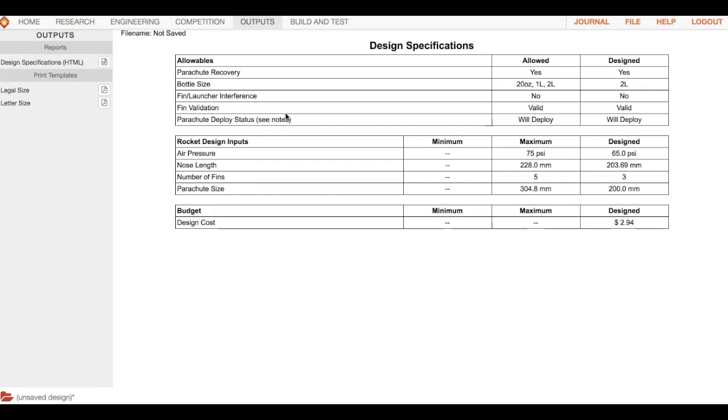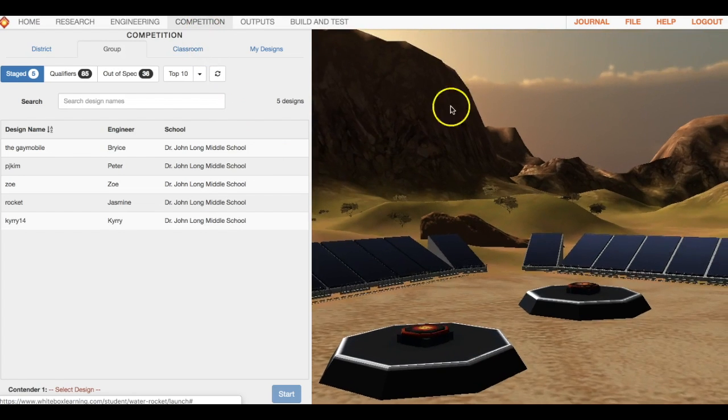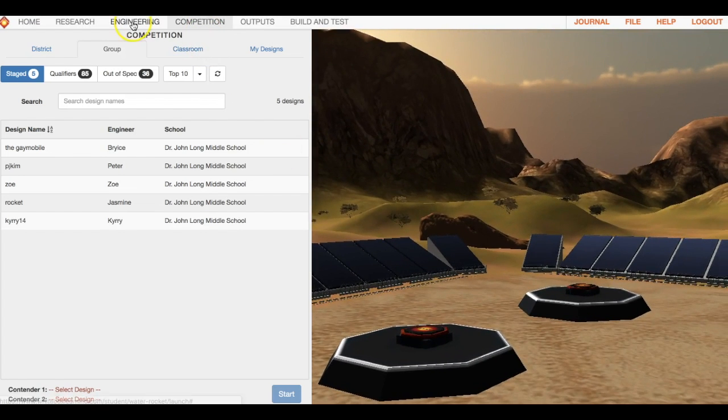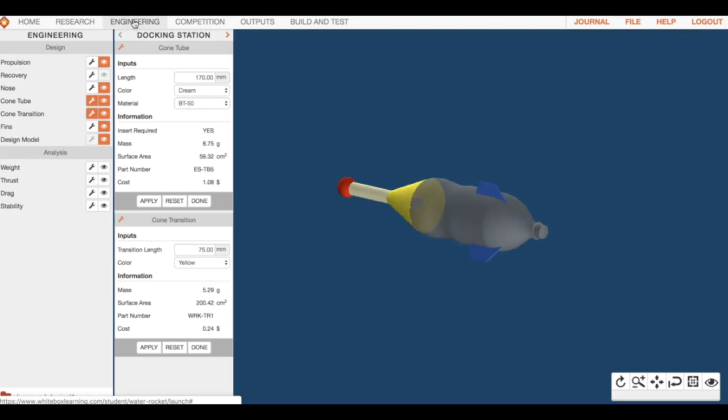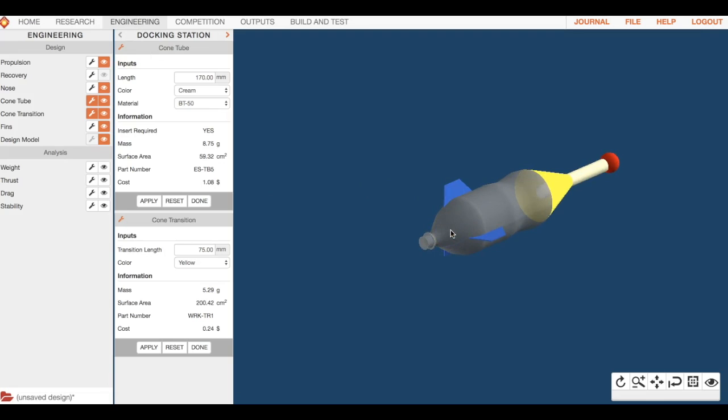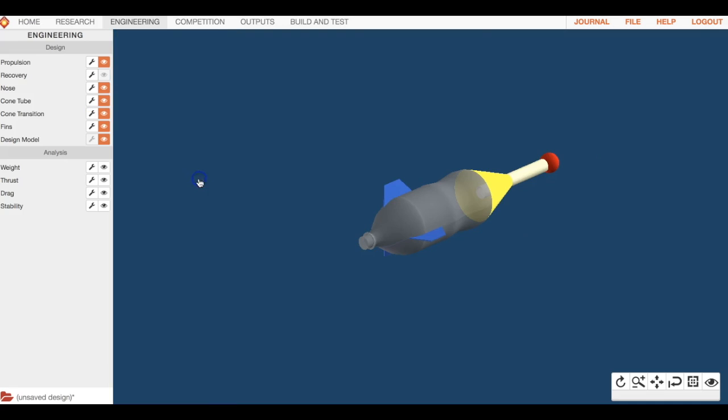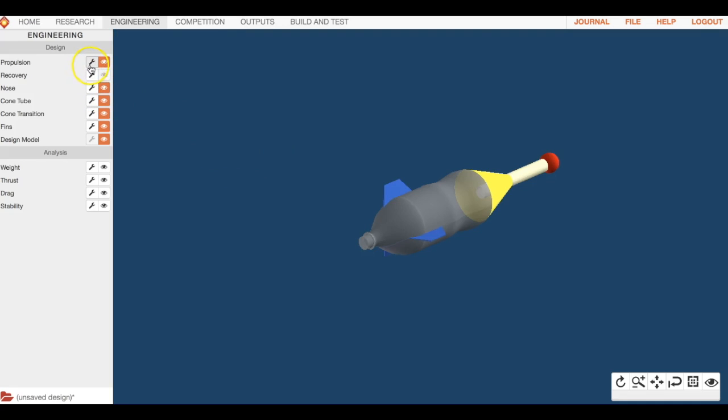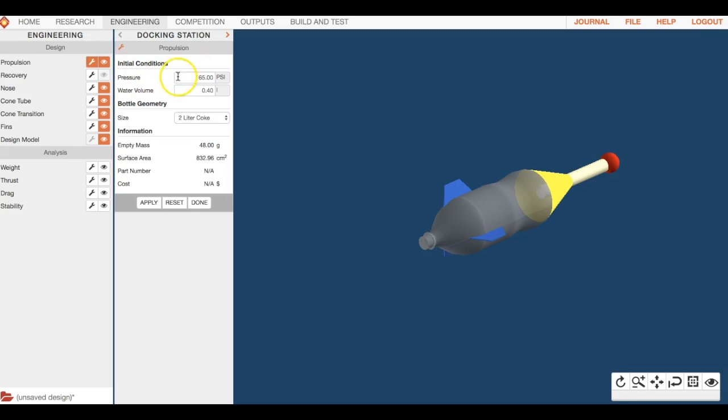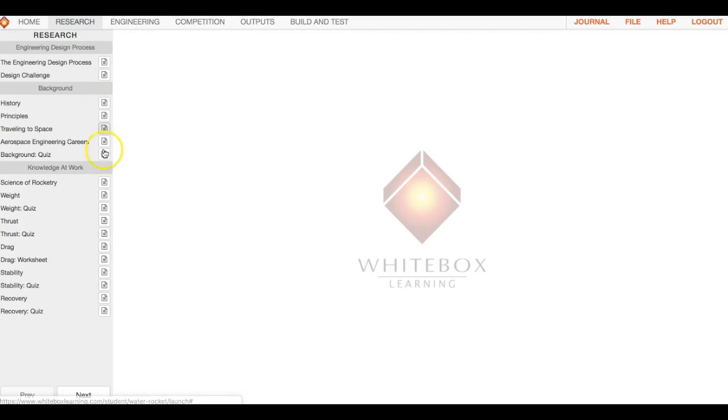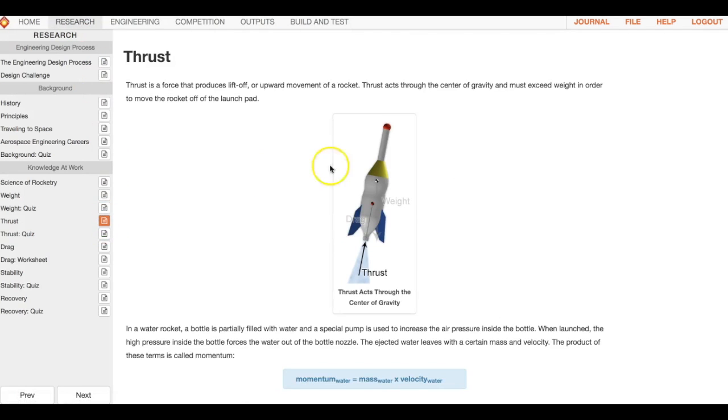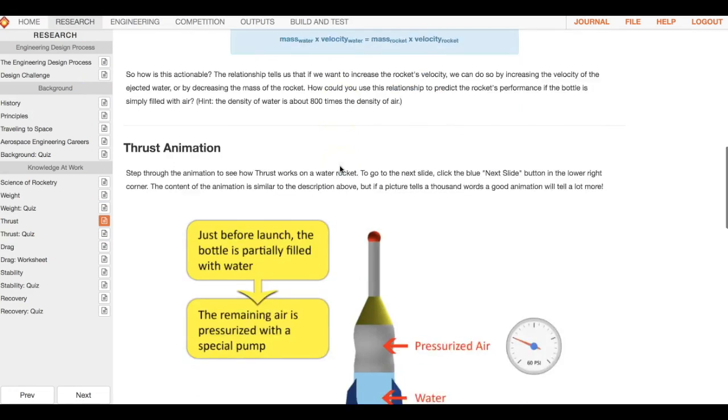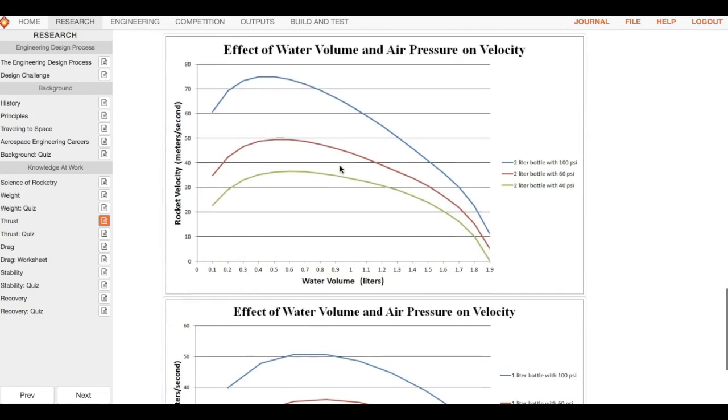A couple other things you can change while we're here. If you talk about propulsion, when you were doing the research there's a cool area over here about thrust.